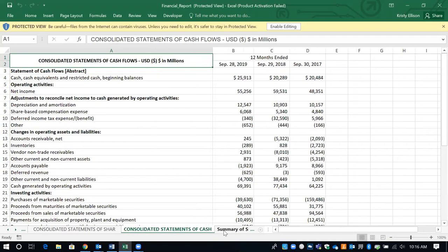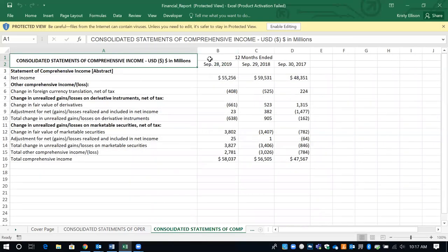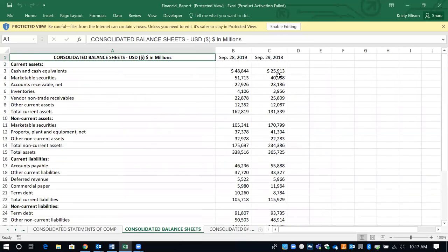You'll probably need to pull two 10Ks because you will need to do ratios for two years, which requires three years worth of data. This 10K gives you two years worth of data on the balance sheet. If you go back and pull up the 10K from the previous year, that gives you two more years of data. So to get the data you need, pull the last two 10Ks and upload the consolidated balance sheets along with your Word document to Blackboard.